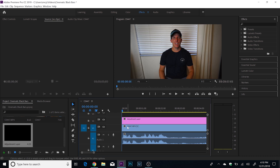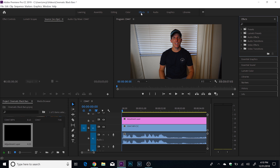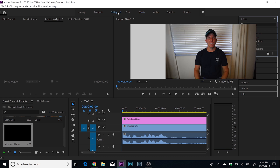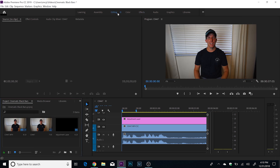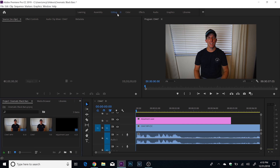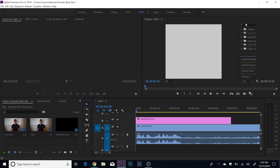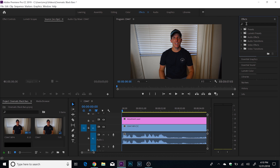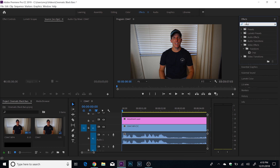Now we have an adjustment layer laying right on top of the clip. Then go over to your Effects panel. If you don't see your Effects, click right here — your effects window may be hidden depending on your layout. Click on 'Effects' to open it up. We're actually going to look for 'Crop.' We're gonna drag Crop on top of that adjustment layer.